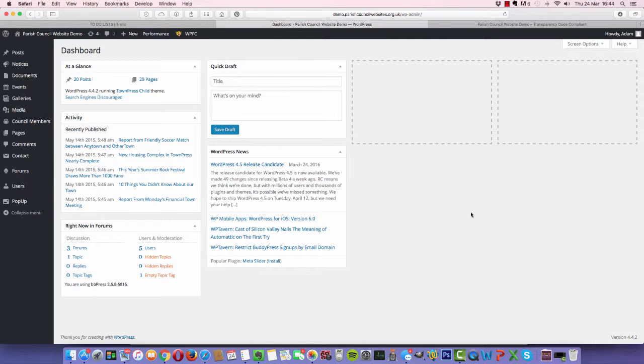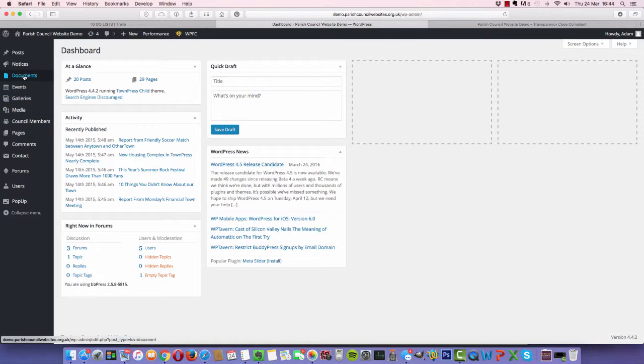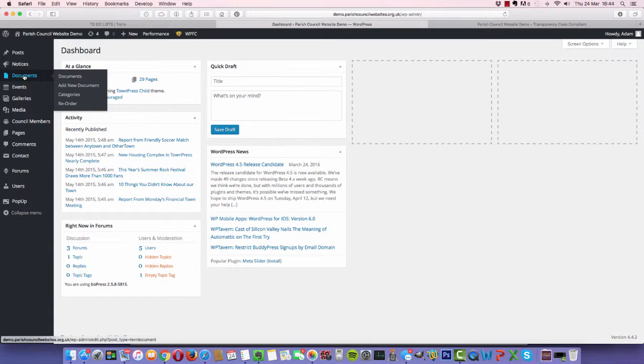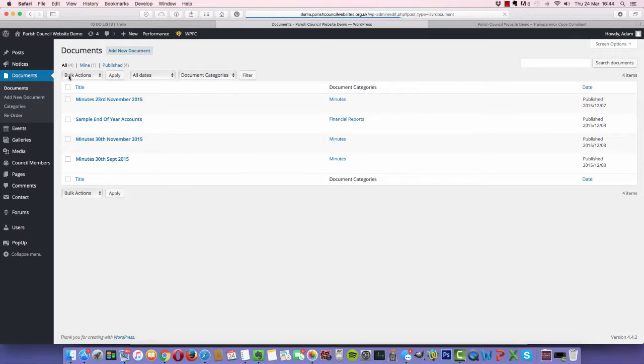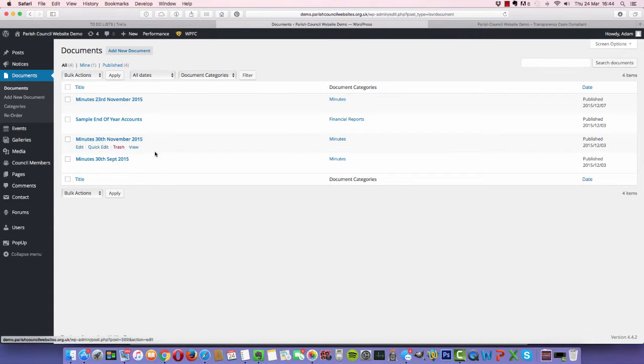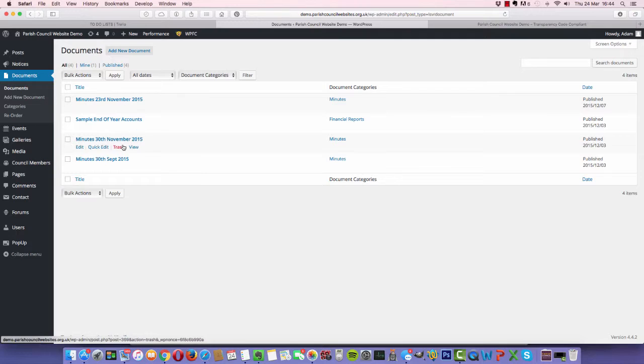Okay, let's look at uploading a document. Once you've logged in, you'll be in the dashboard area. Here to the left you've got documents. If we click on this we can see the existing documents that we have. This is a demo site, so you can see we've just uploaded a few samples.